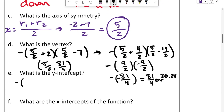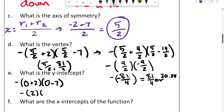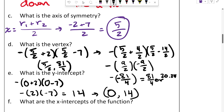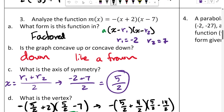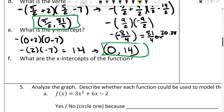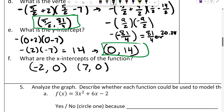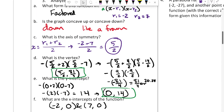For the y-intercept, plug in x = 0: negative(-2)(-7) = positive 14. So the y-intercept is at (0, 14). Make sure to write it as a coordinate point. And the x-intercepts — you already had to figure them out for the axis of symmetry. They're the r₁ and r₂ values after flipping the signs: (-2, 0) and (7, 0). That's the superpower of factored form.